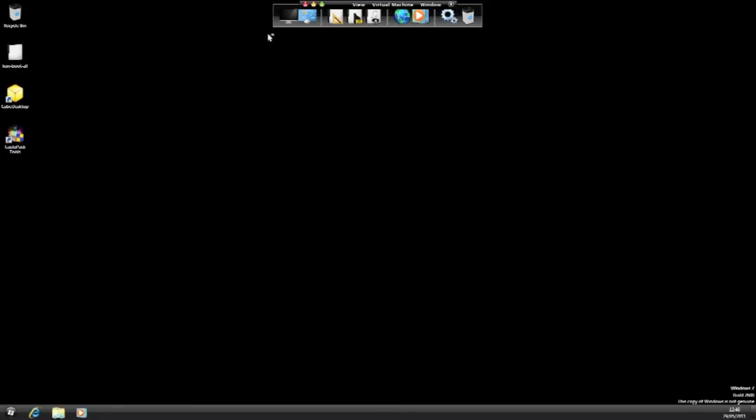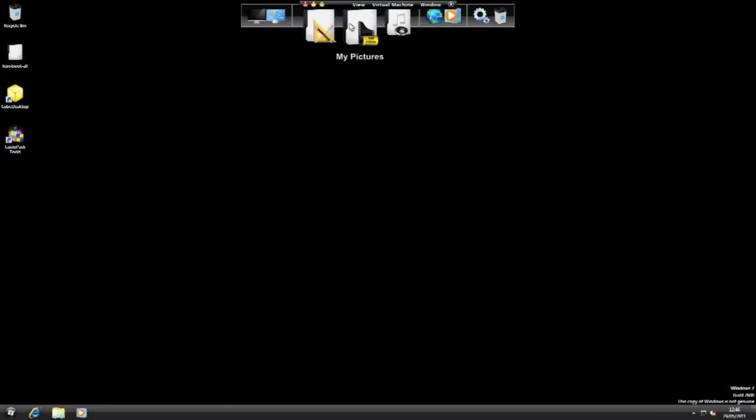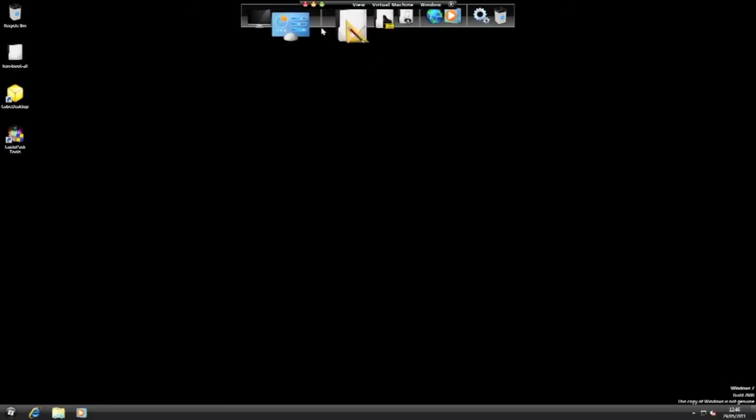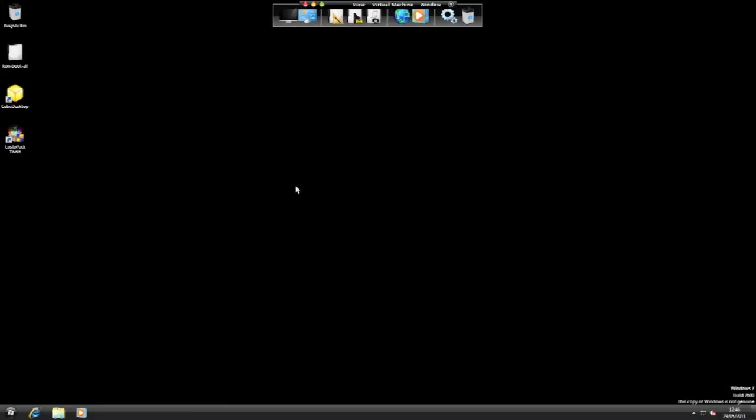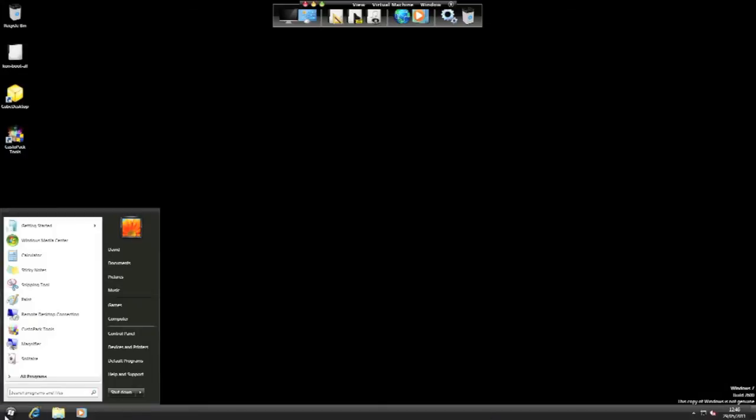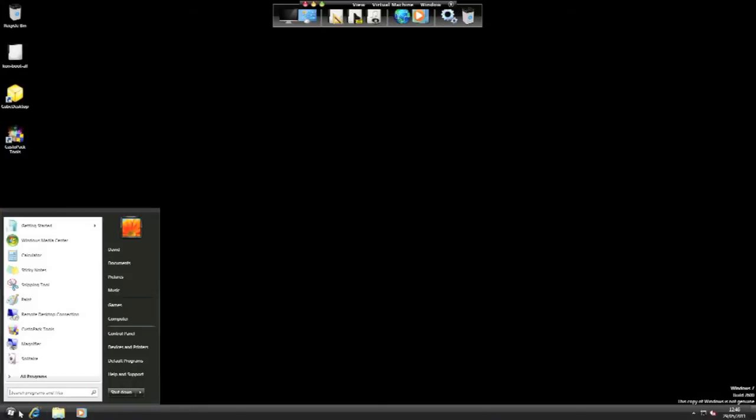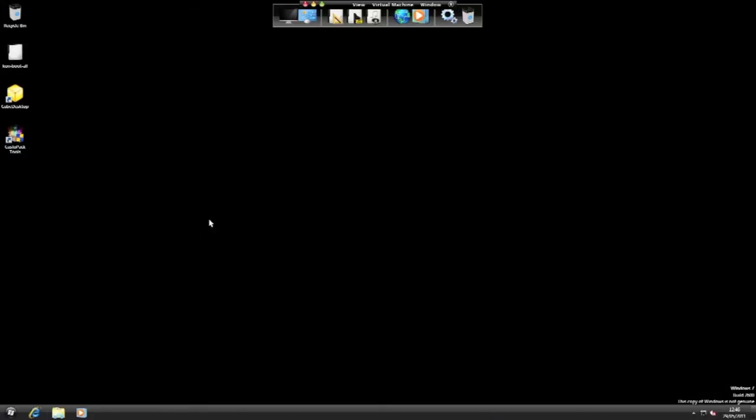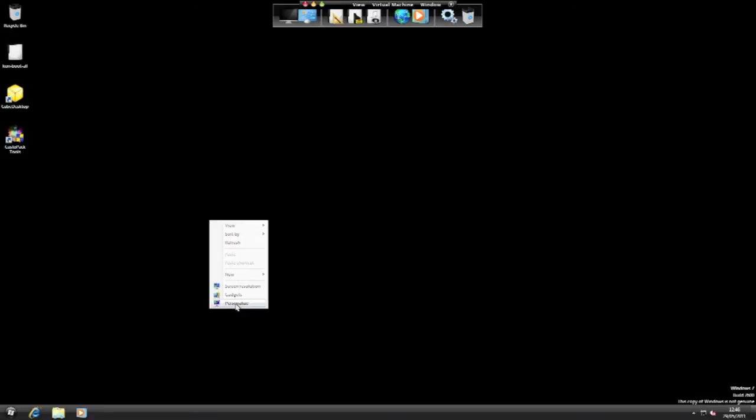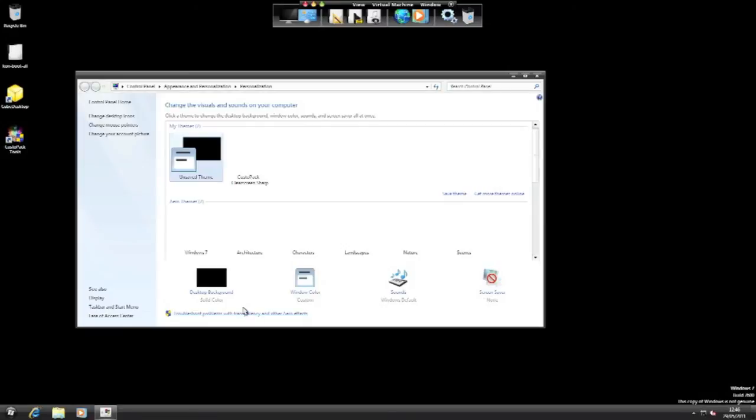As you can see it has changed quite a lot. It has added in a nice rocket dock to match the theme here. It has added a nice black taskbar down here and I'm just going to click personalize as I'm not too fond of the black desktop background.